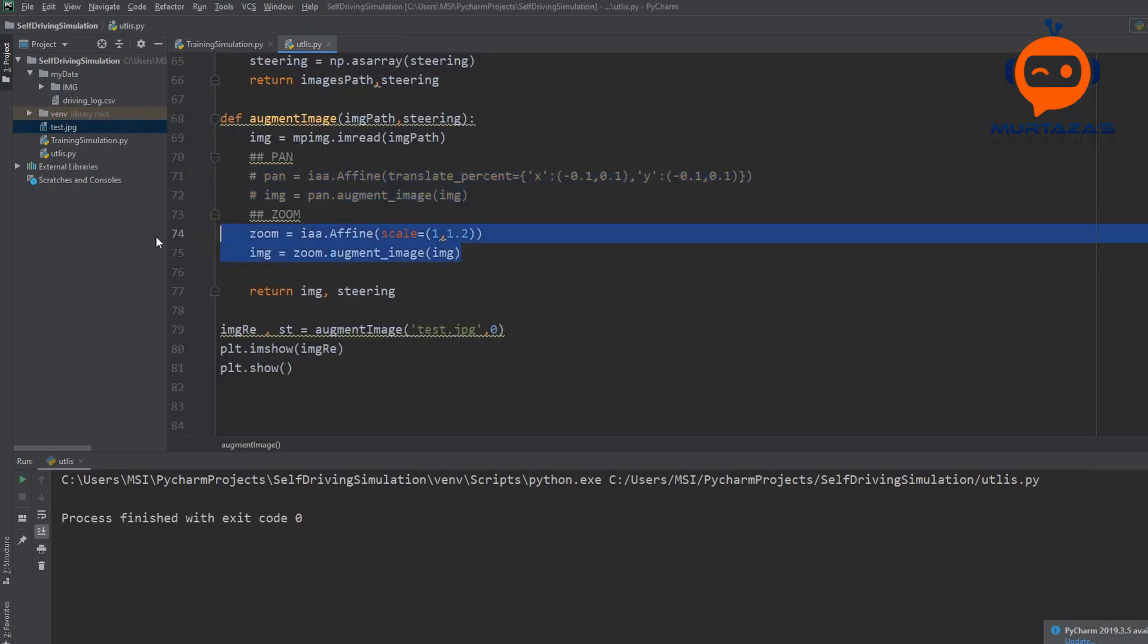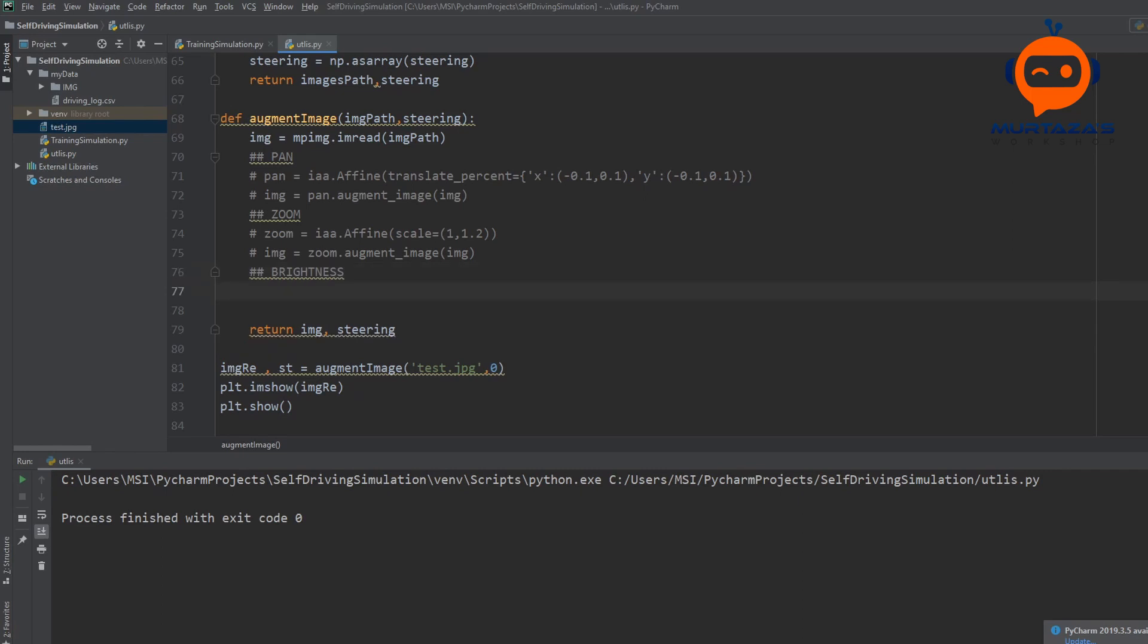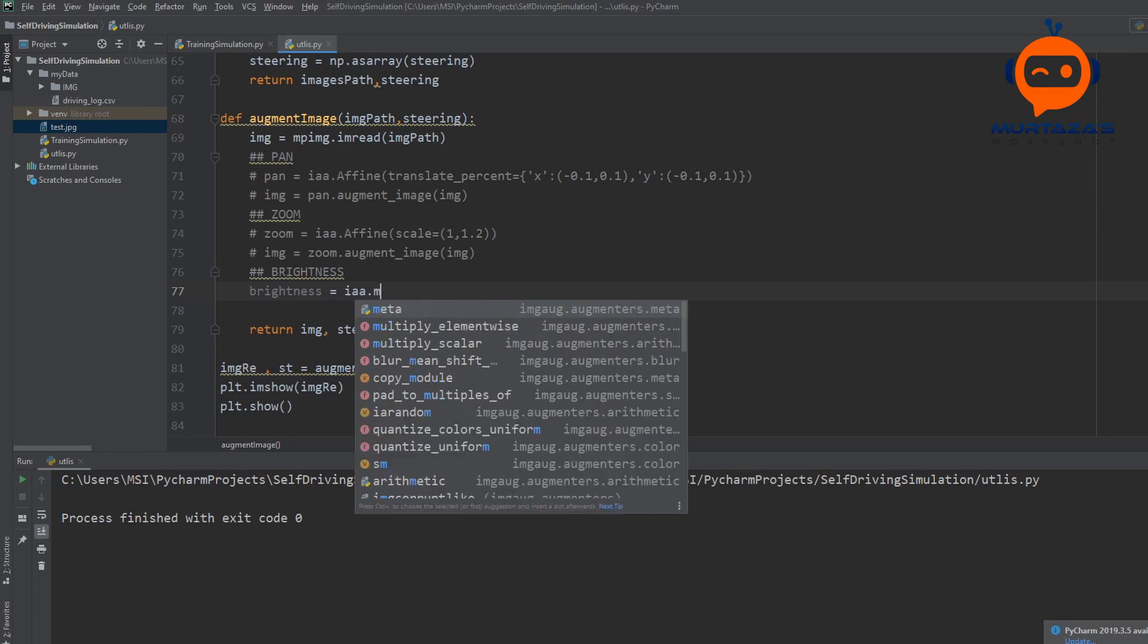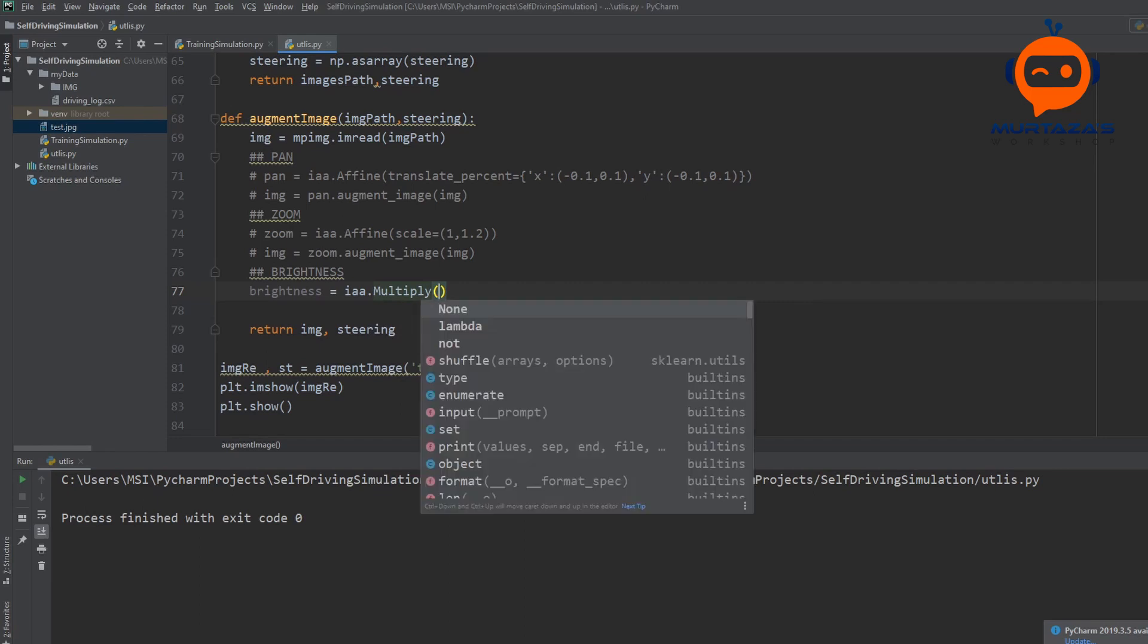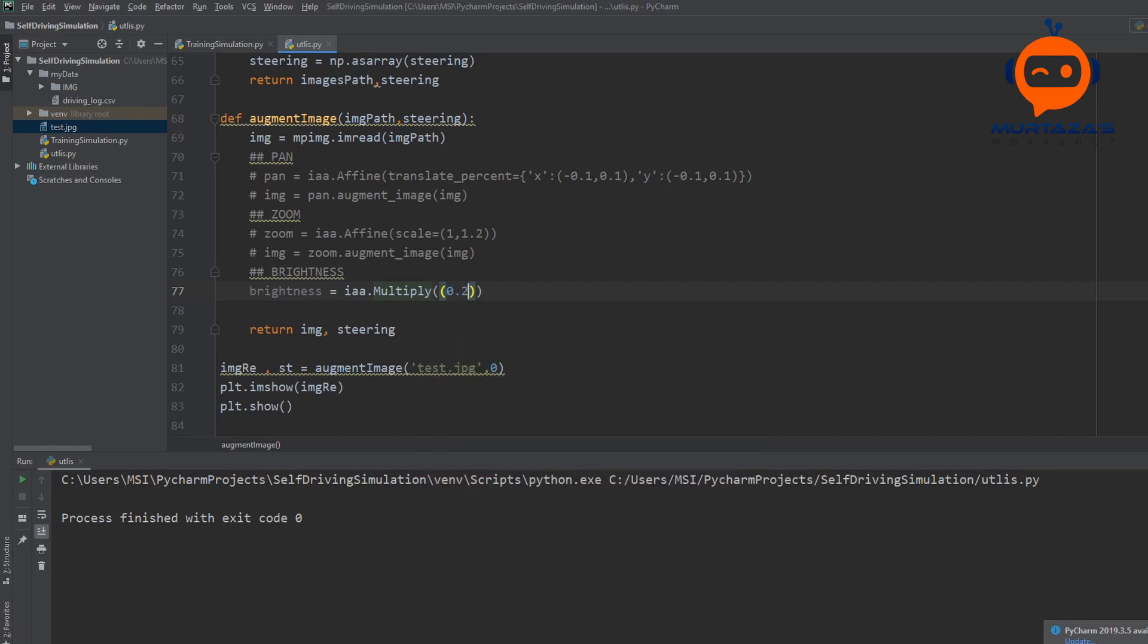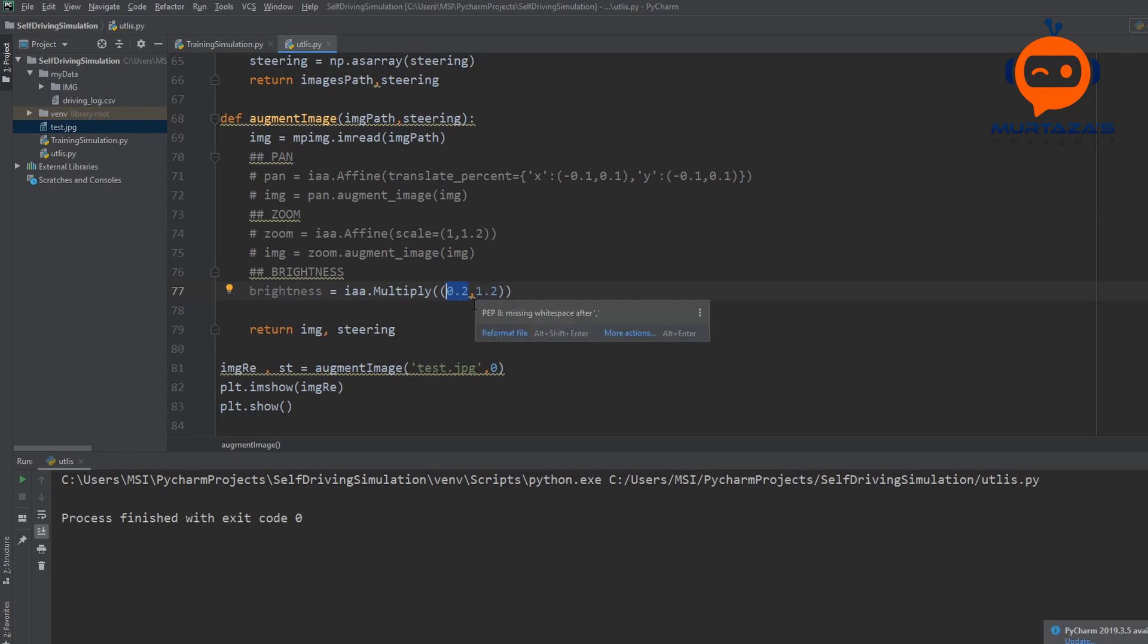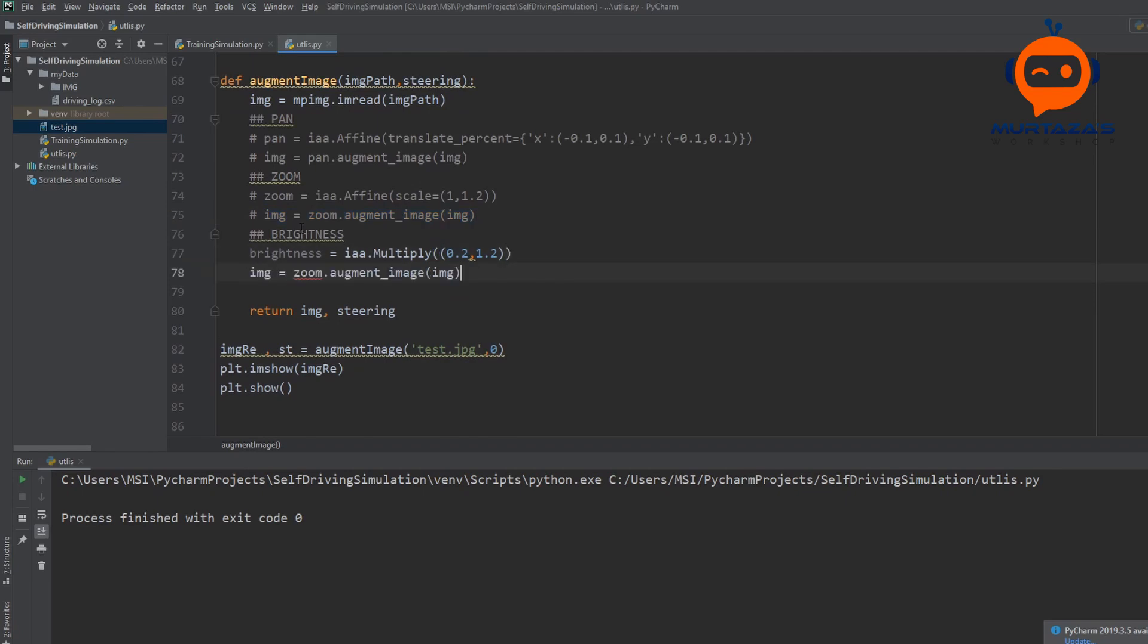So this is for zoom. And let's comment this out. And then we are going to apply the brightness. So we will write here brightness. So we will say brightness equals IAA.Multiply. I think it's capital. Multiply. Yes, it's capital. And then we are going to write here 0.2 to 1.2. So 0.2, 0 means dark, 1 means normal, and then above 1 will be bright. So our range is from dark to bright. So you can have any range you want. And then we will copy this line again. And this time we will just say brightness.